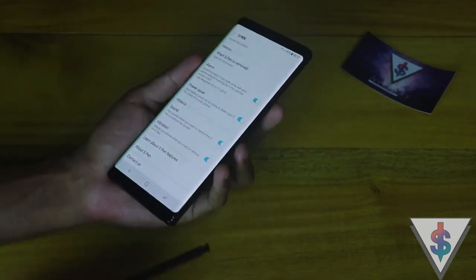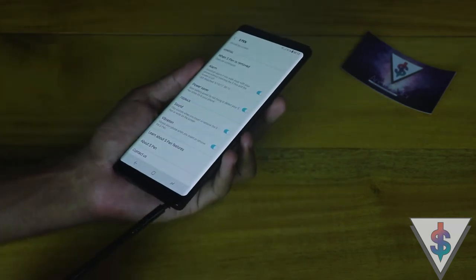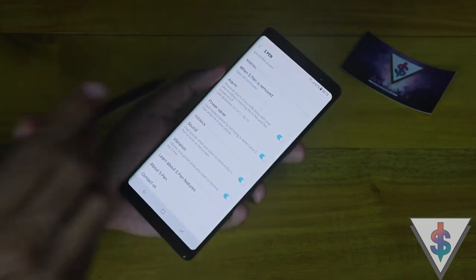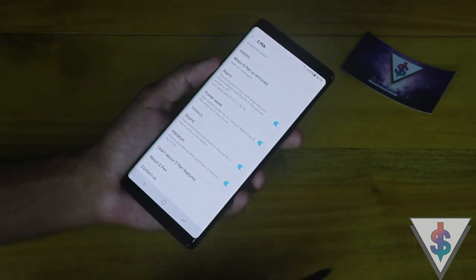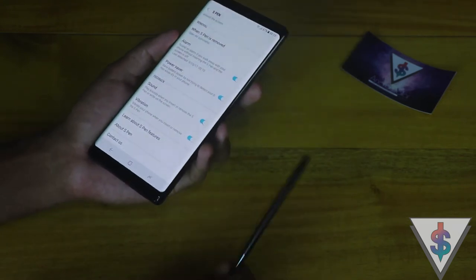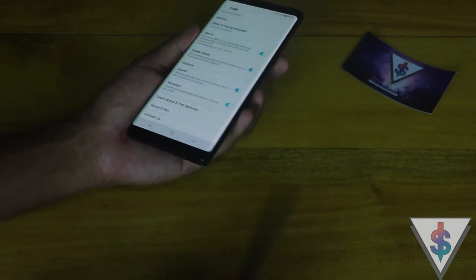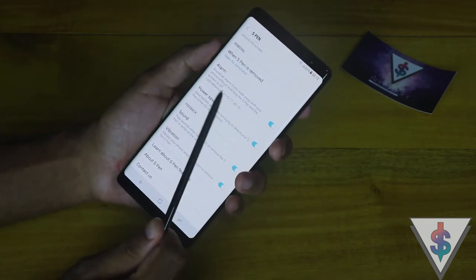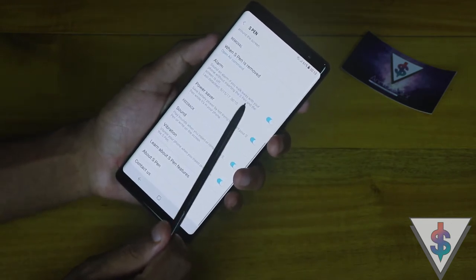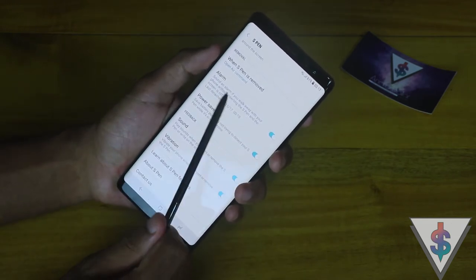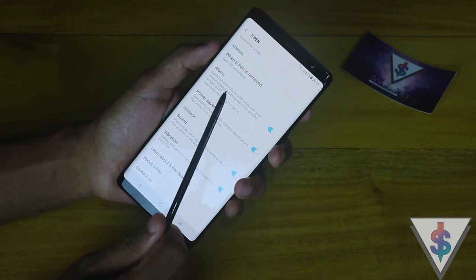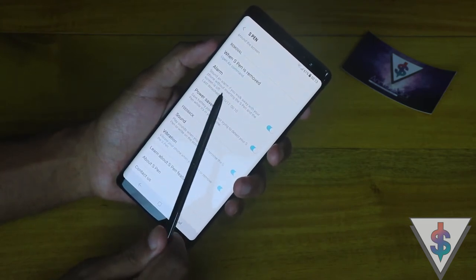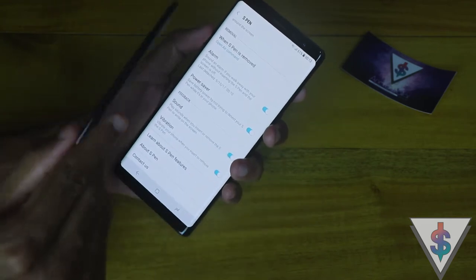Then we have the alarm feature, where the Galaxy Note device will alert you when you don't have the S Pen with you. When you just walk away, it will give you a pop-up saying your S Pen is missing. That's definitely a really good thing to have — make sure you have this alarm enabled in the Galaxy Note 8 S Pen settings.